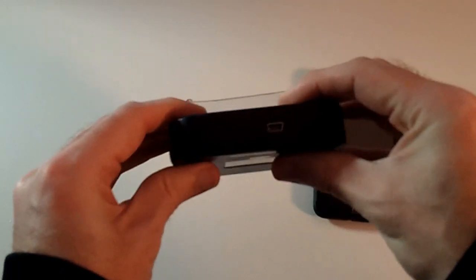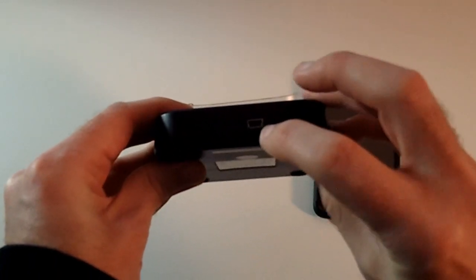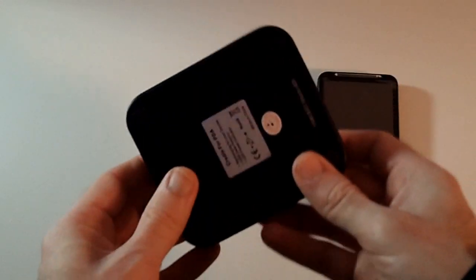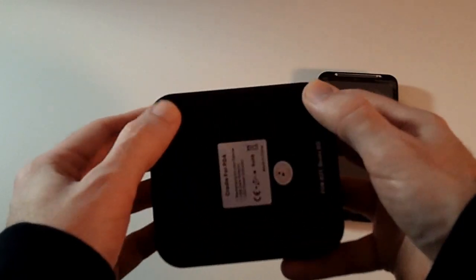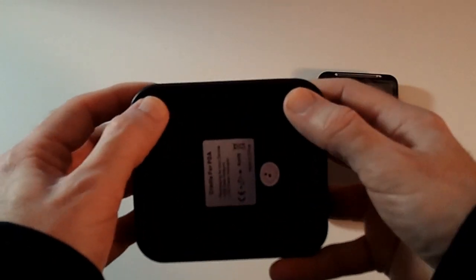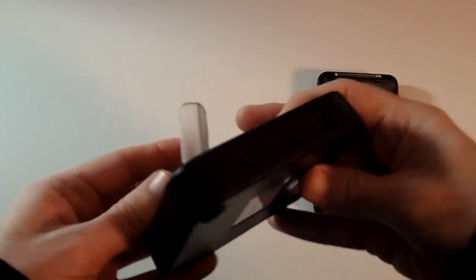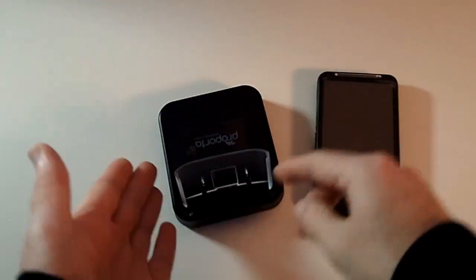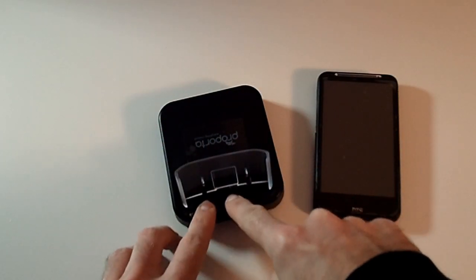On the base there's four little rubberized feet to stop it slipping around on your desk. The top is simple, it's just got a little USB connection here. Give you a close-up of that just down here.